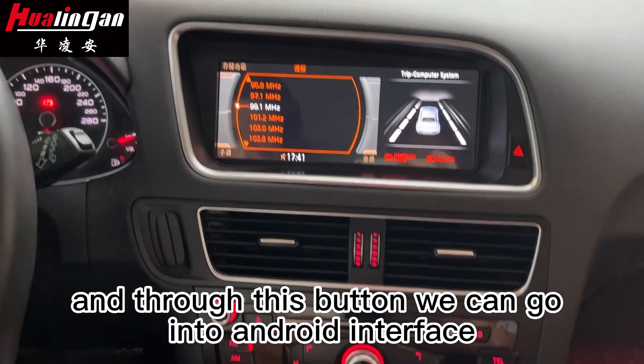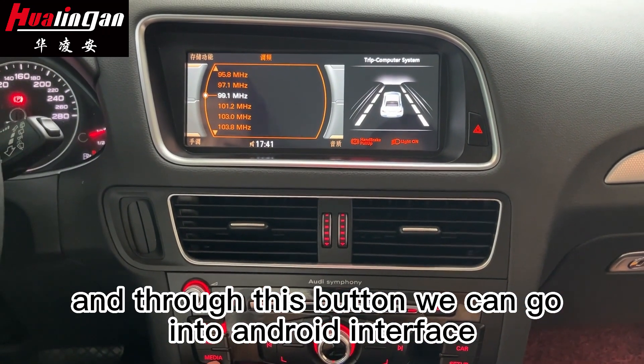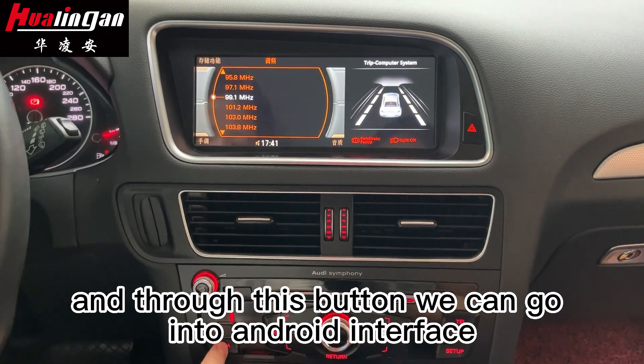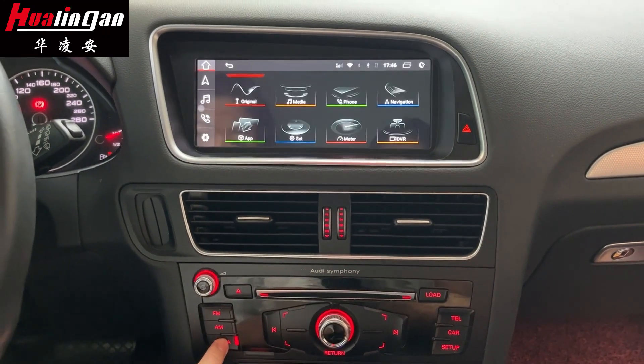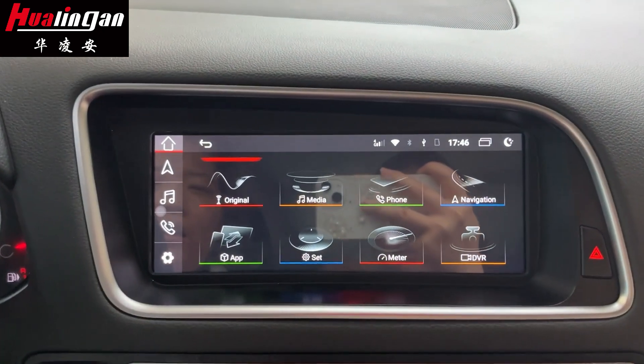Through this button we can go into the Android interface. This is the home page for our Android system.